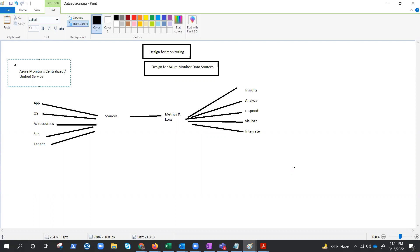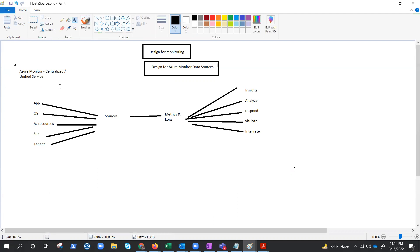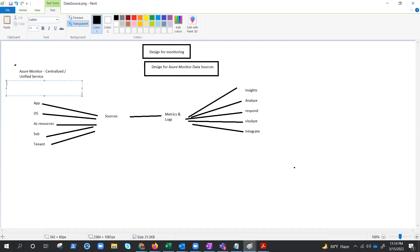So Azure monitor delivers a comprehensive solution for collecting, analyzing and acting on telemetry from your cloud and on premises environment. Yes, this is Azure monitor, but it also supports other clouds and Azure and on premises as well. It is not only related to Azure. Azure monitor, right? So we can write here just to help us cement the knowledge of it. It will help us to maximize the availability and performance.